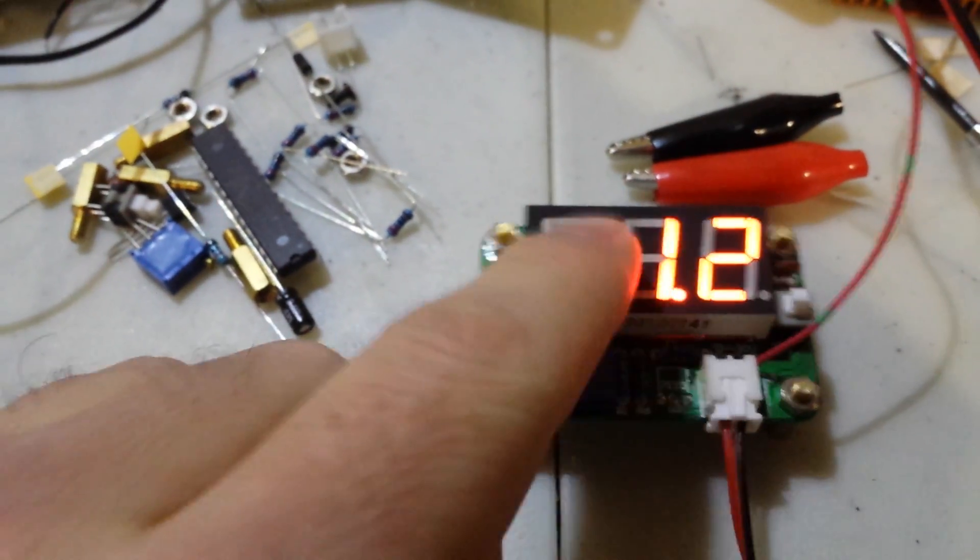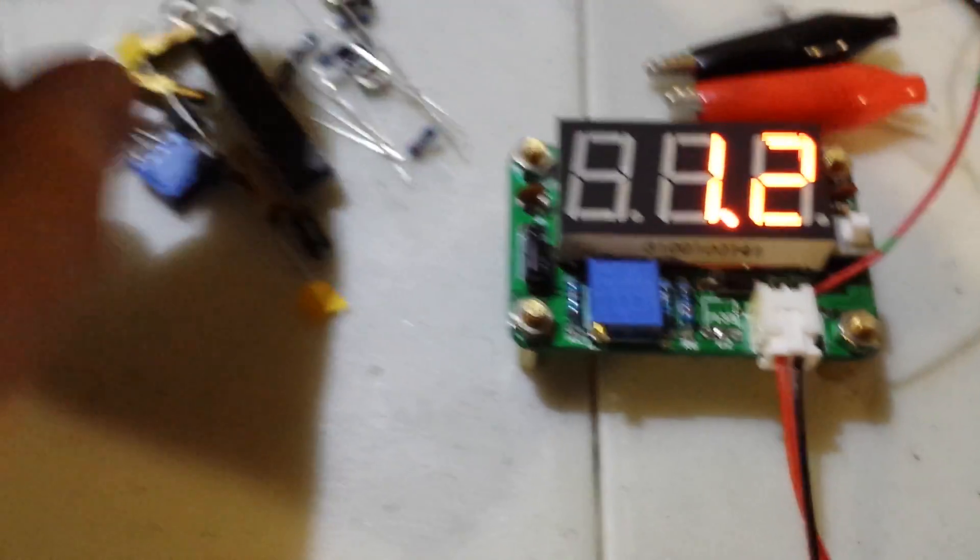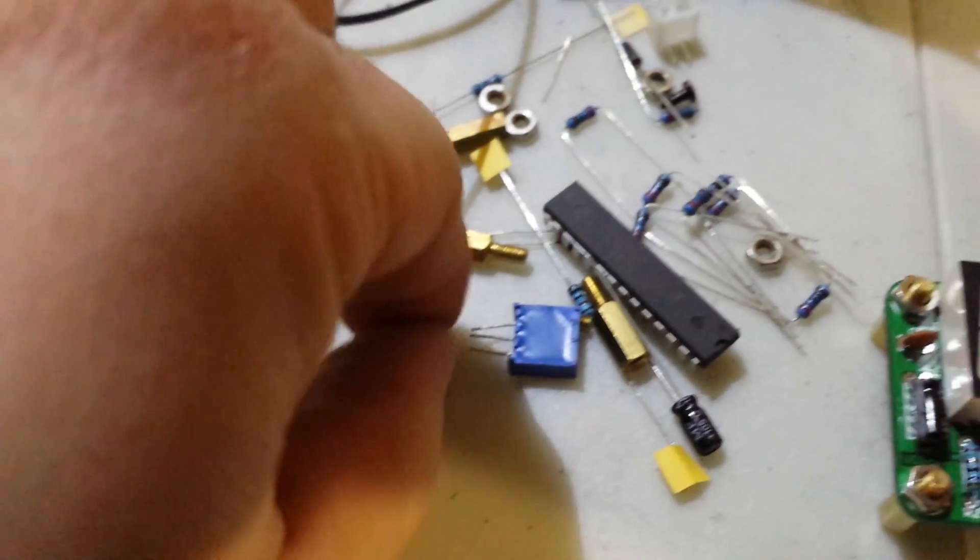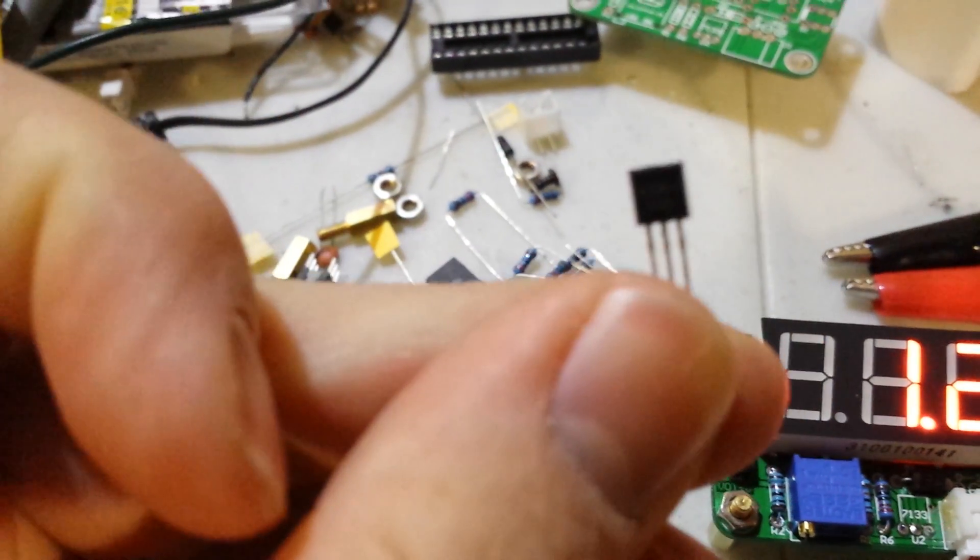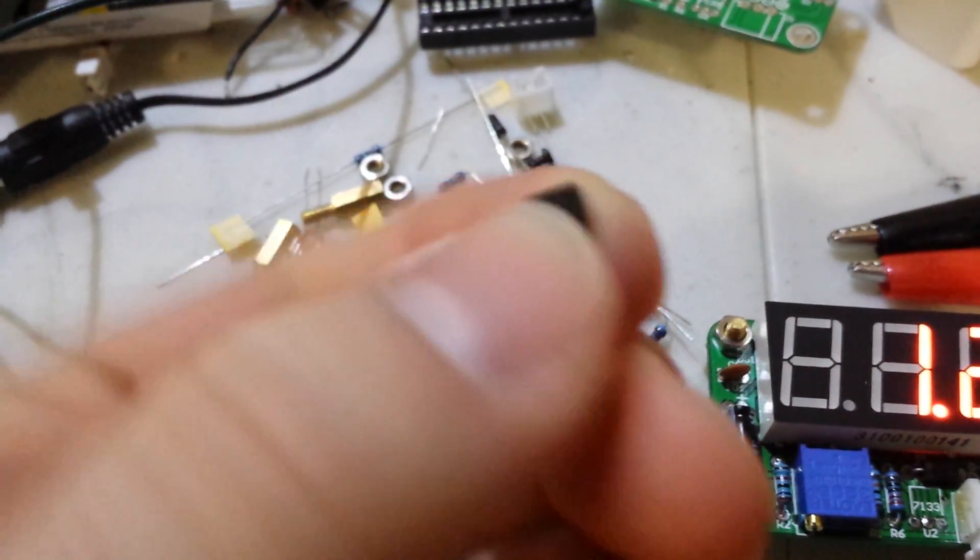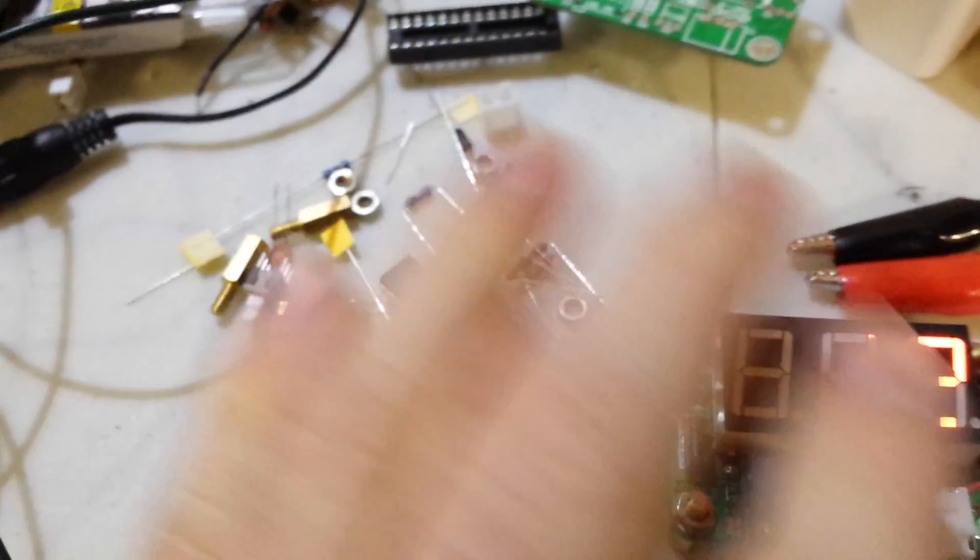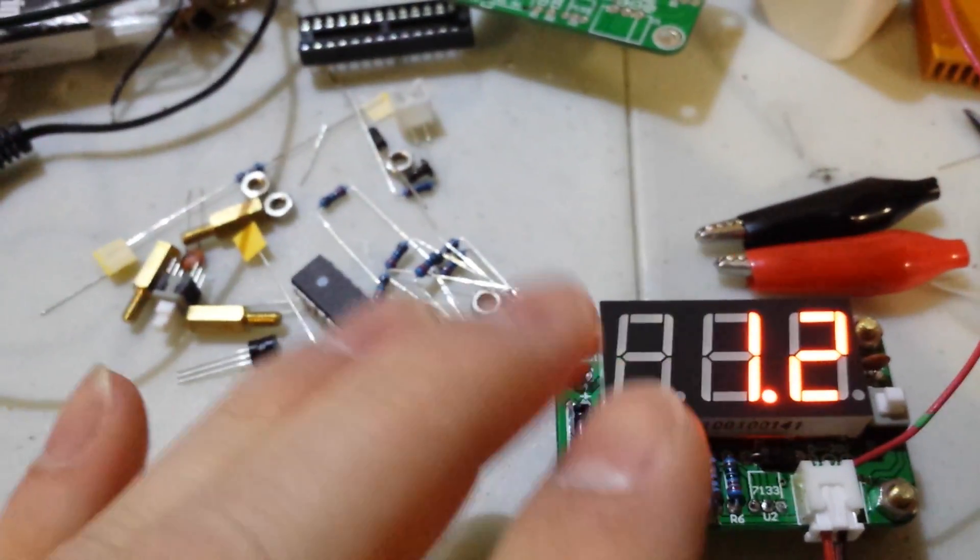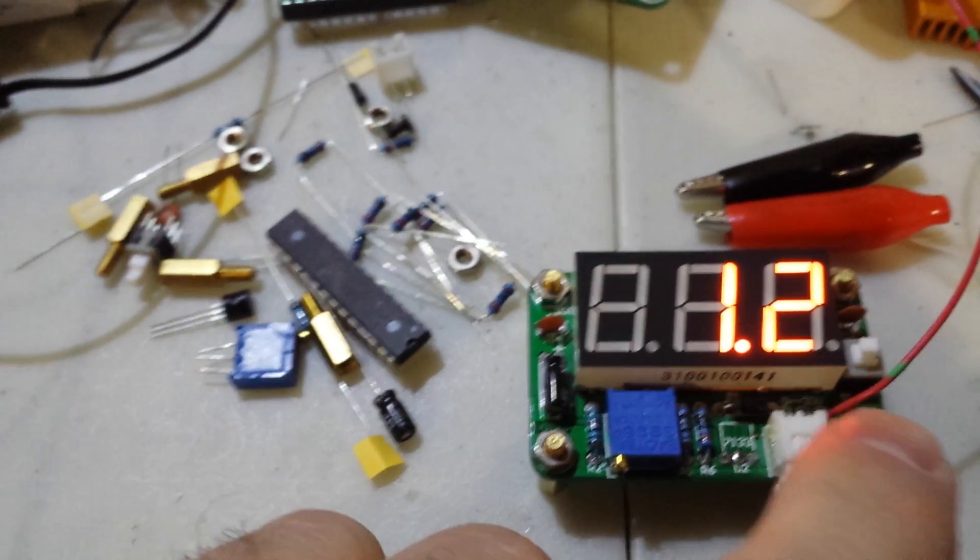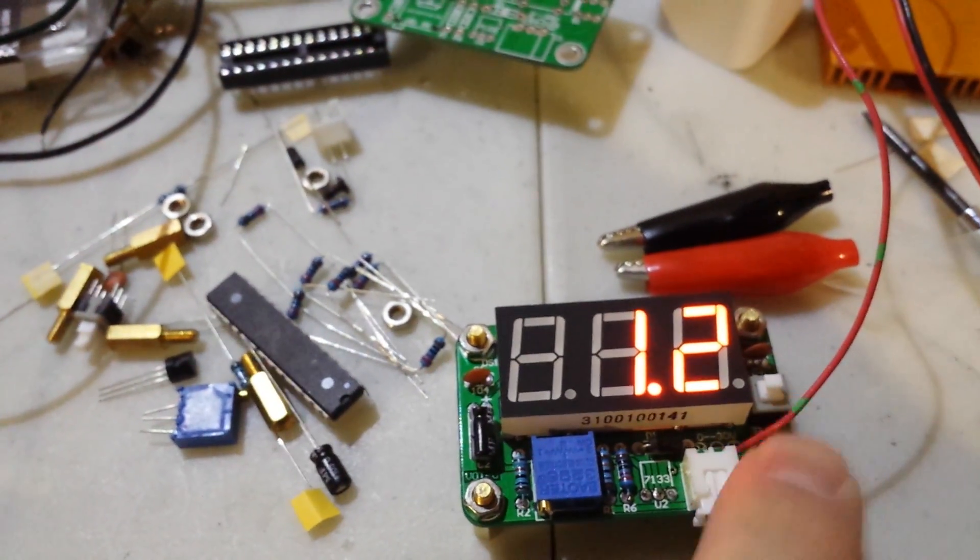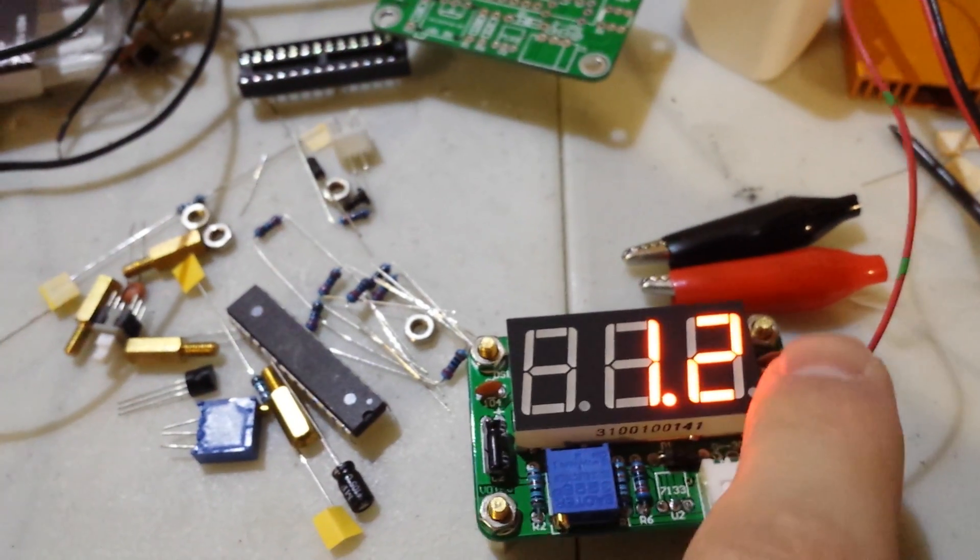Luckily nothing else was damaged besides the little voltage regulator which is right here. It says that it can take up to 25 volts, so at 30 volts it was still working, but do not exceed 30 volts.